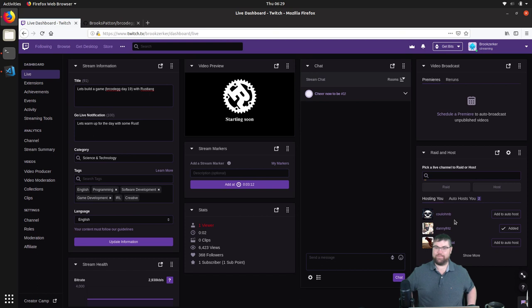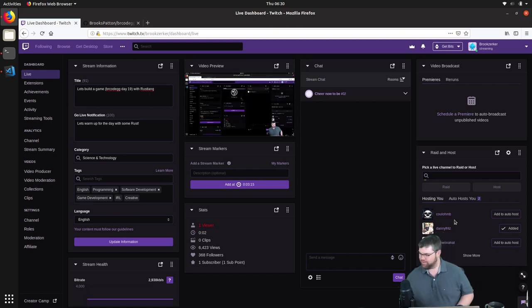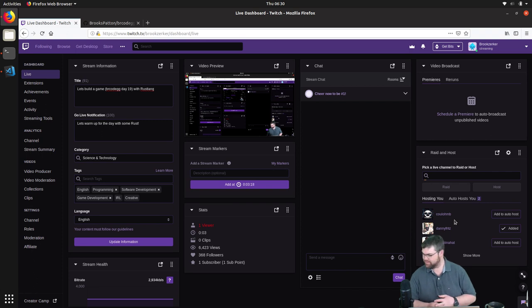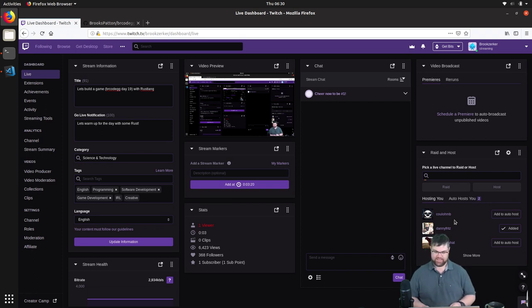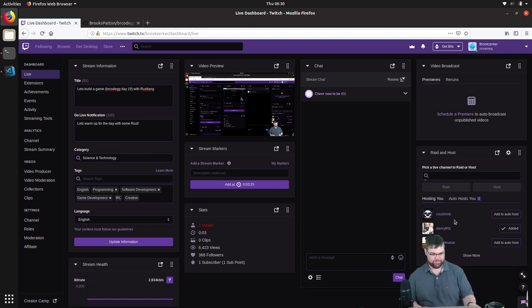Good morning! Happy Thursday! Audio settings are correct — we're going just barely into the yellow. Not like last time where we were way too soft for half the stream.